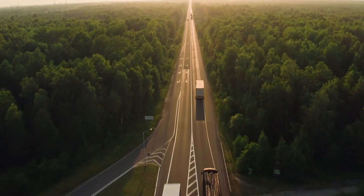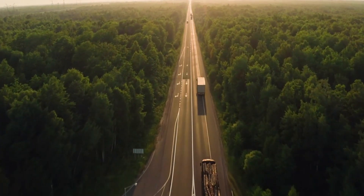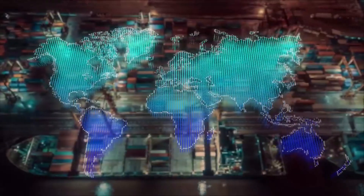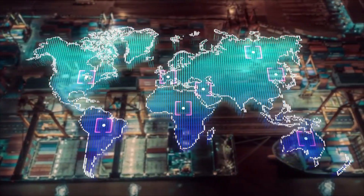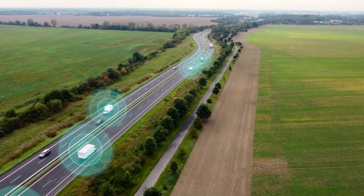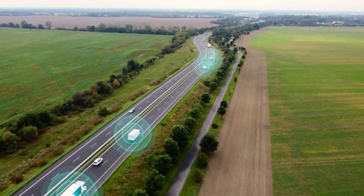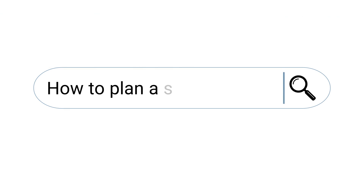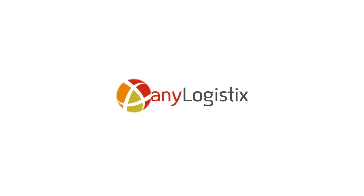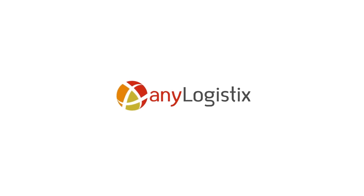Imagine a world where your supply chain runs seamlessly, where every decision you make is backed by data, and your clients receive goods faster than ever before. EniLogistics offers a great solution for supply chain optimization.